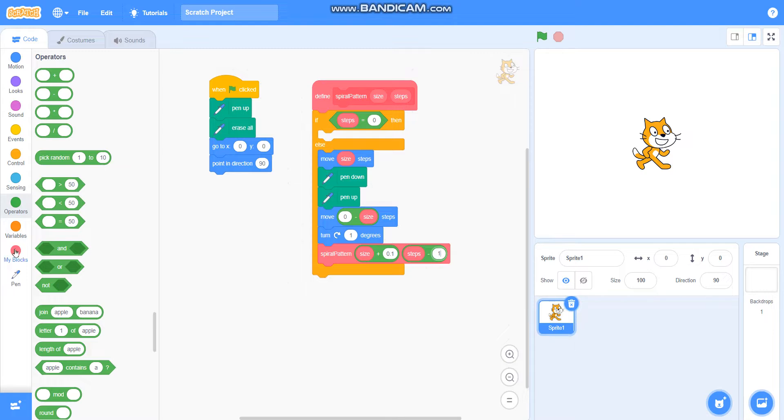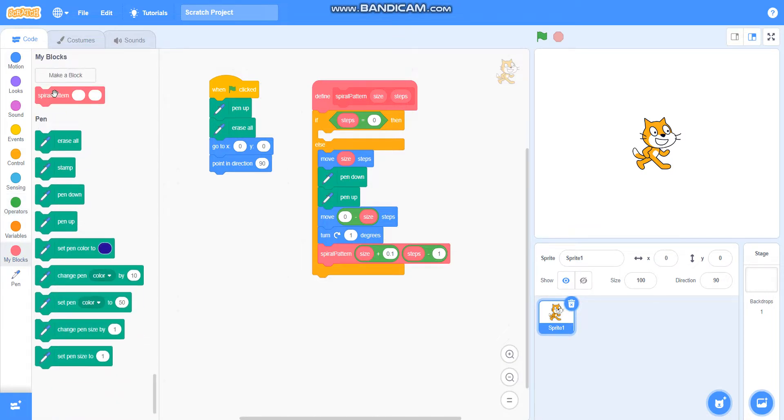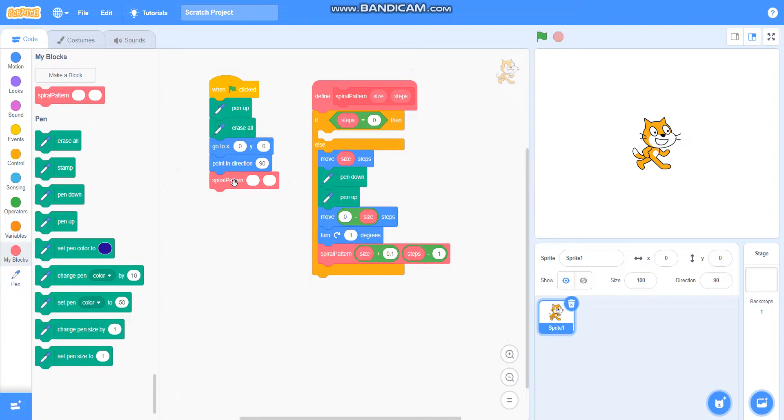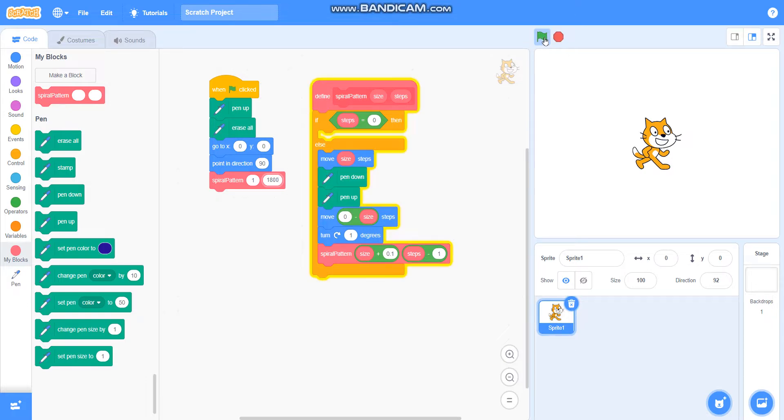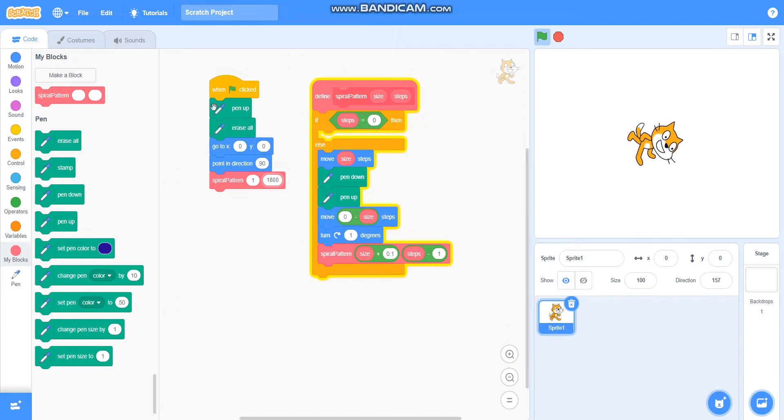Then I will take the block spiral pattern here. Our program is ready. Just check if it is working or not. Yes, it is drawing but very slowly.